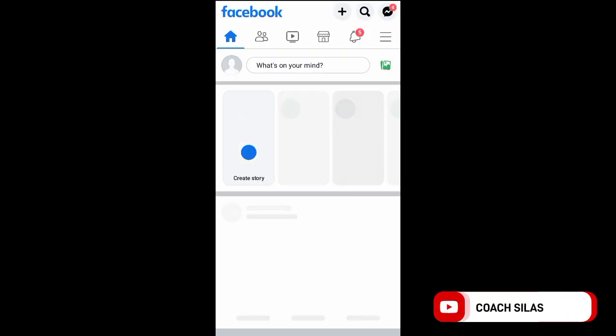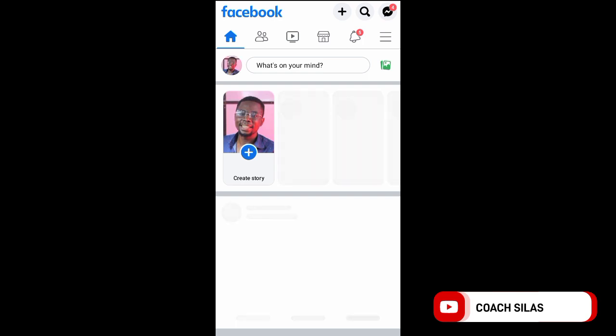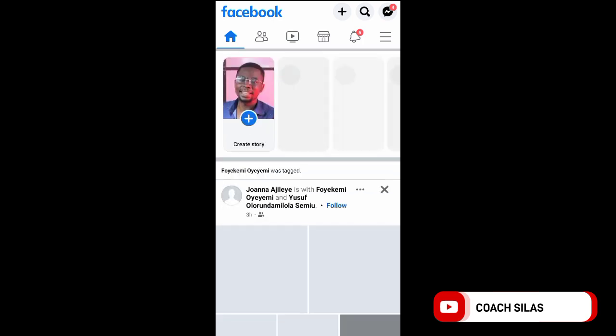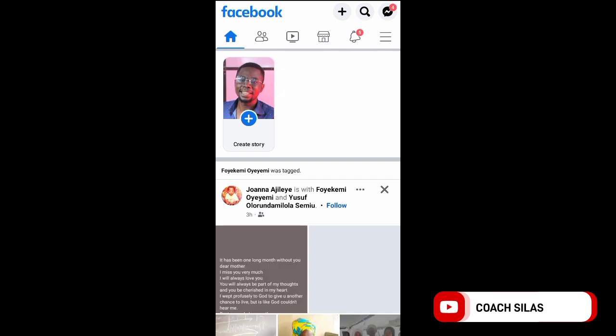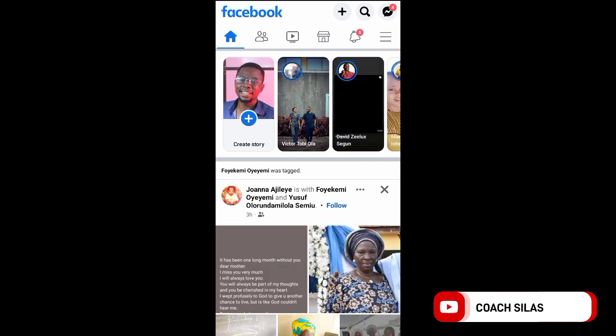Today I will be teaching you how to change your primary email on Facebook. For people who are not familiar with how to change your primary email on Facebook, this video is for you. This will work on Android and iOS devices.